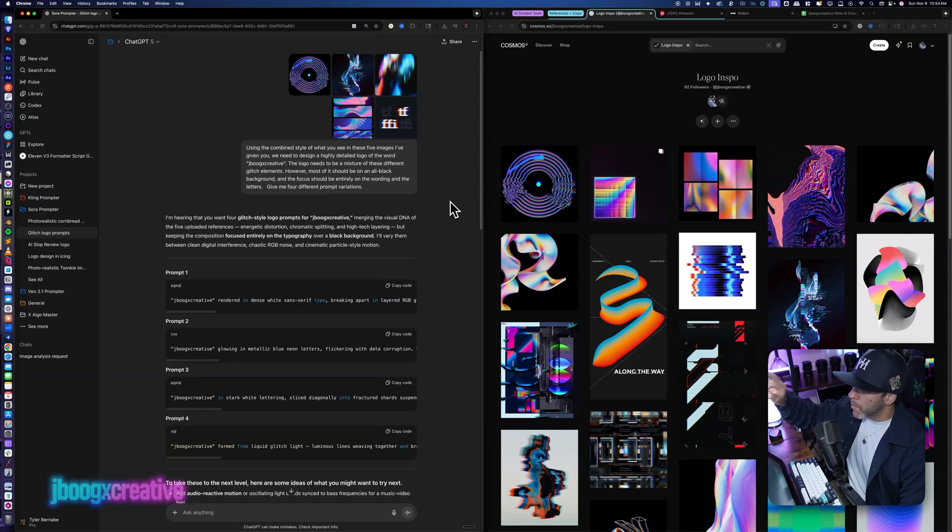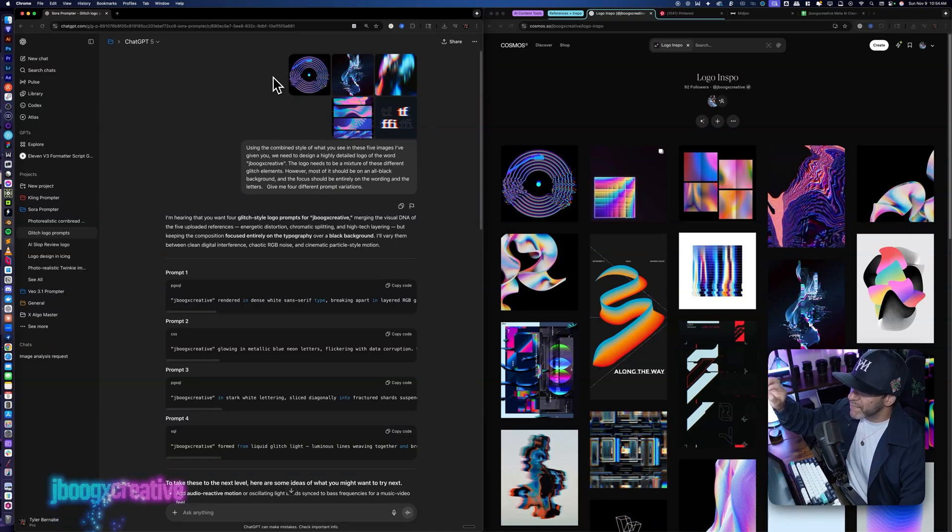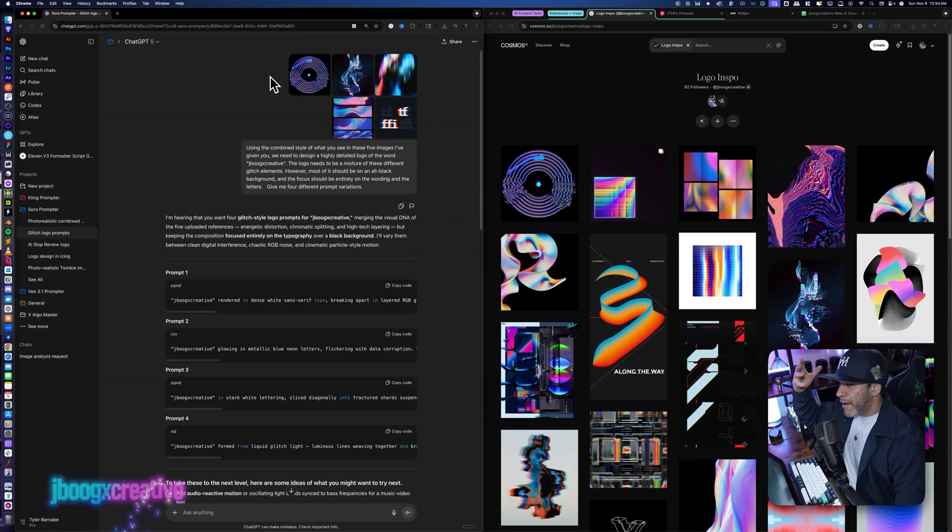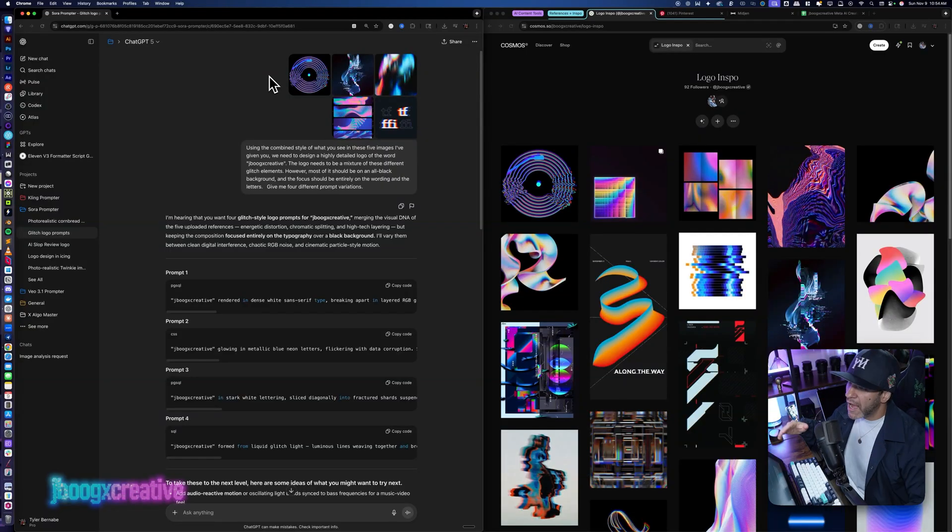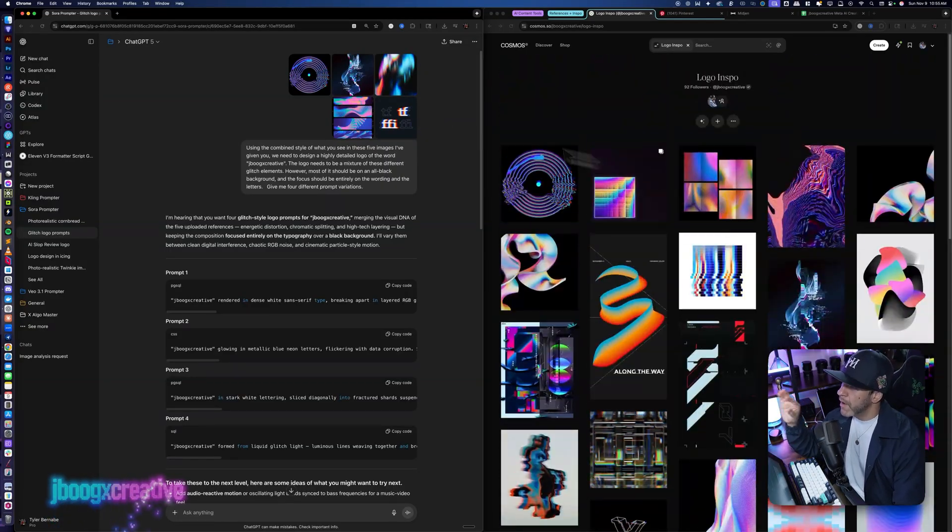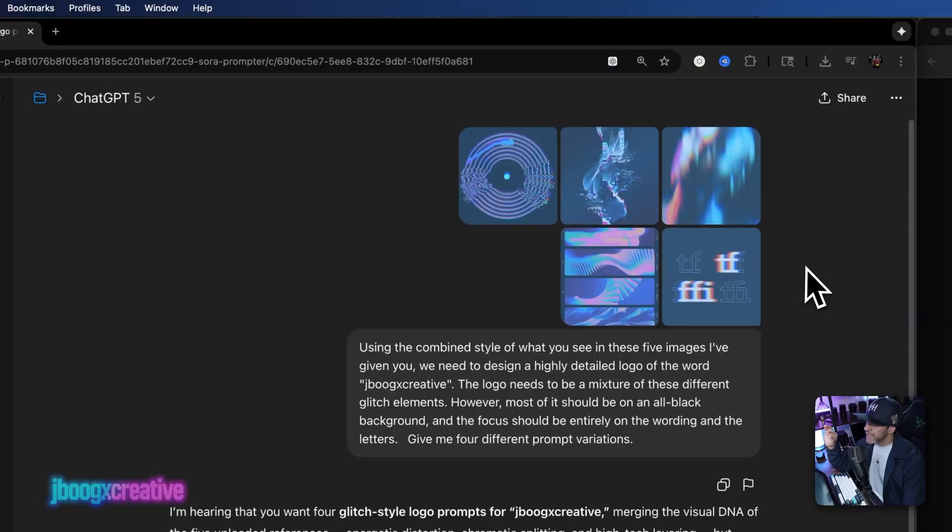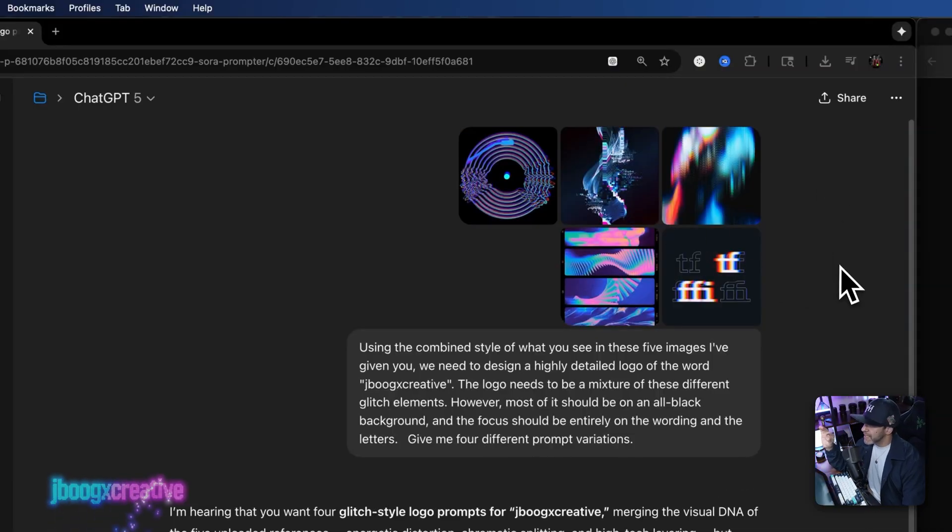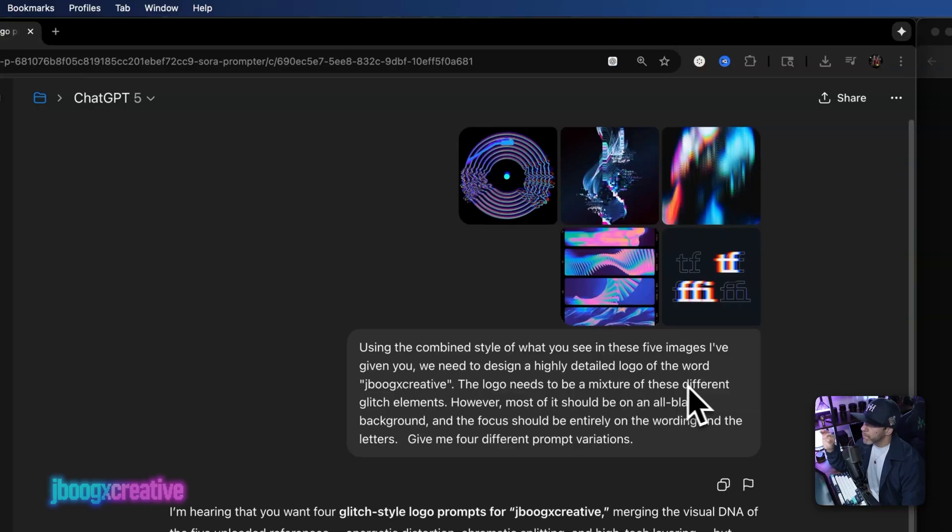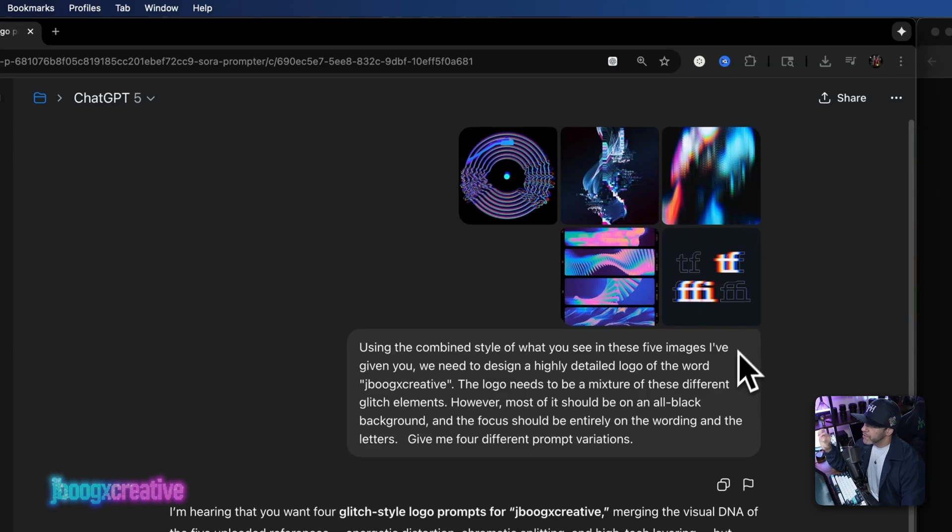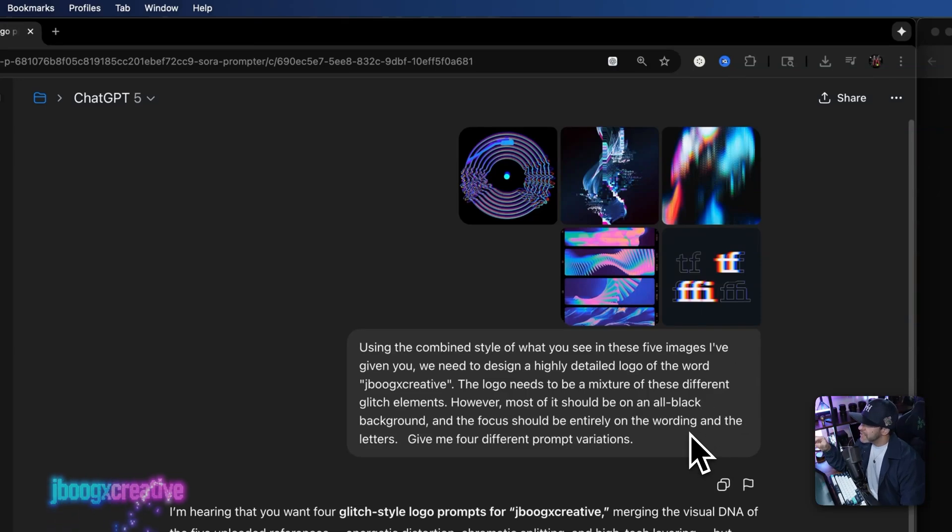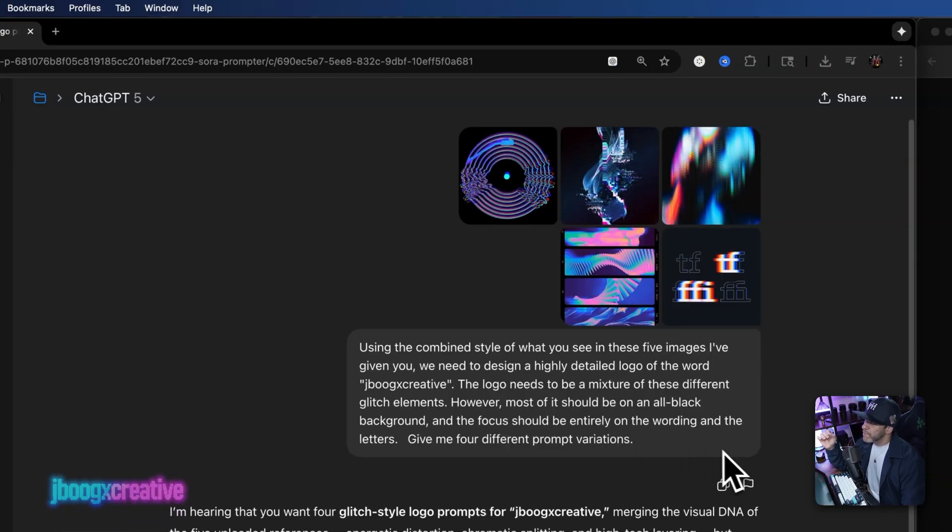So what we're going to do with the prompter is we're going to give it about four to five images that really catch our eye from our mood board over here. So I gave it these five images that you see up top right here. And the prompt I gave it with those images is using the combined style of what you see in these five images I've given you. We need to design a highly detailed logo of the word JBooks Creative. Very important to put your typography in quotations in the prompt. The logo needs to be a mixture of these different glitch elements. However, most of it should be on an all black background and the focus should be entirely on the wording and the letters. Give me four different prompt variations.